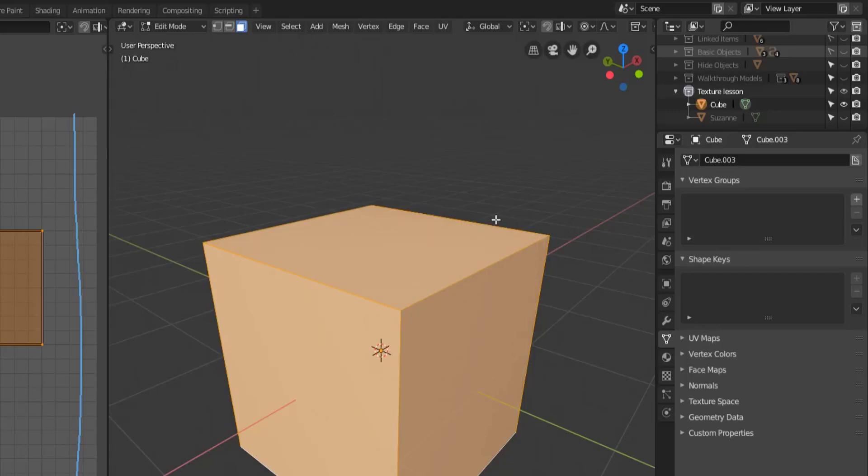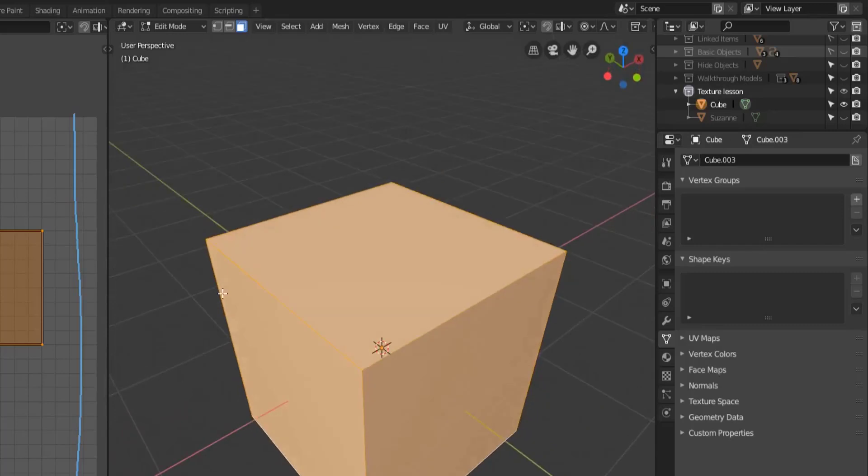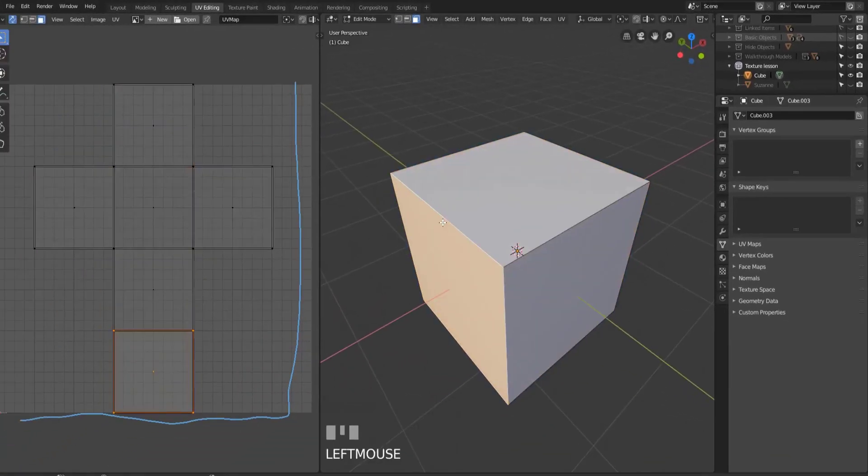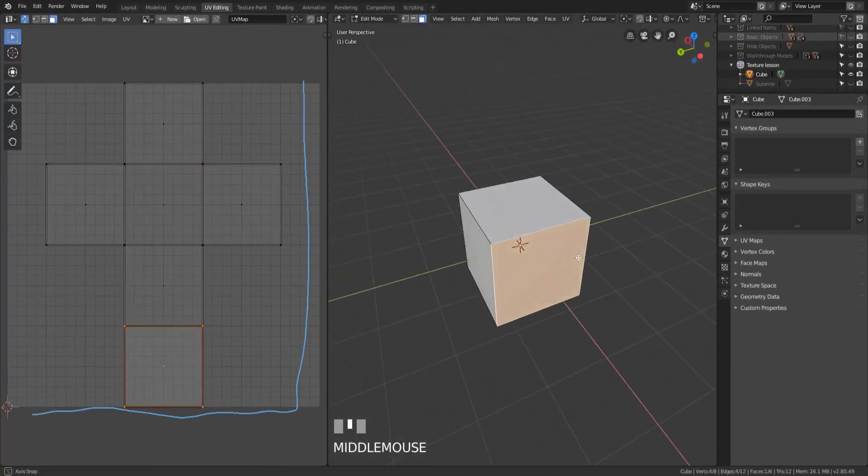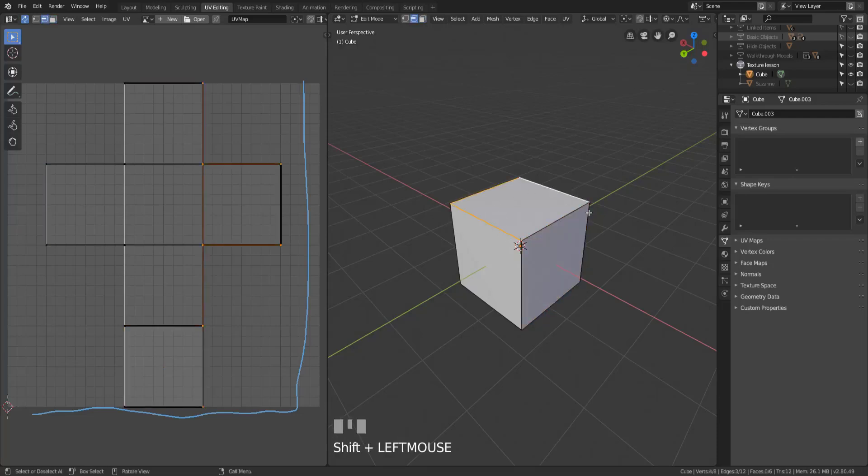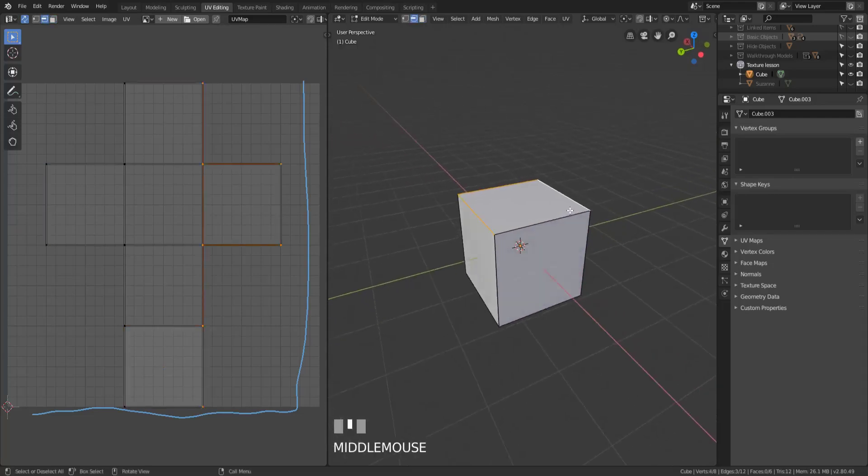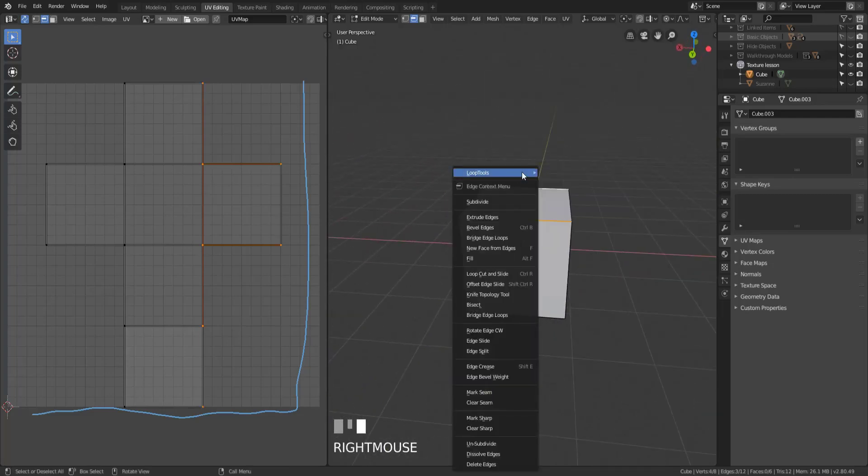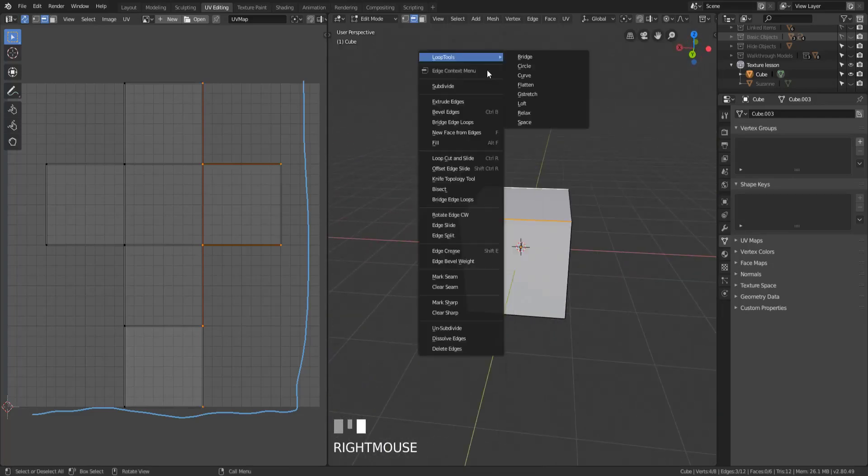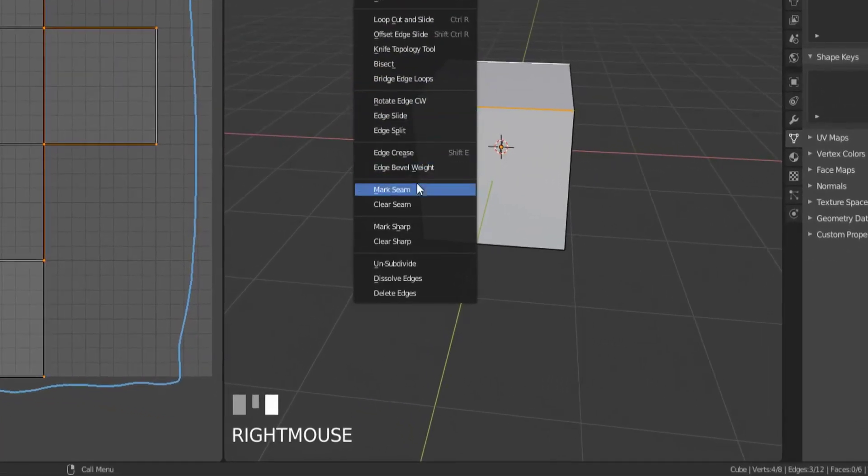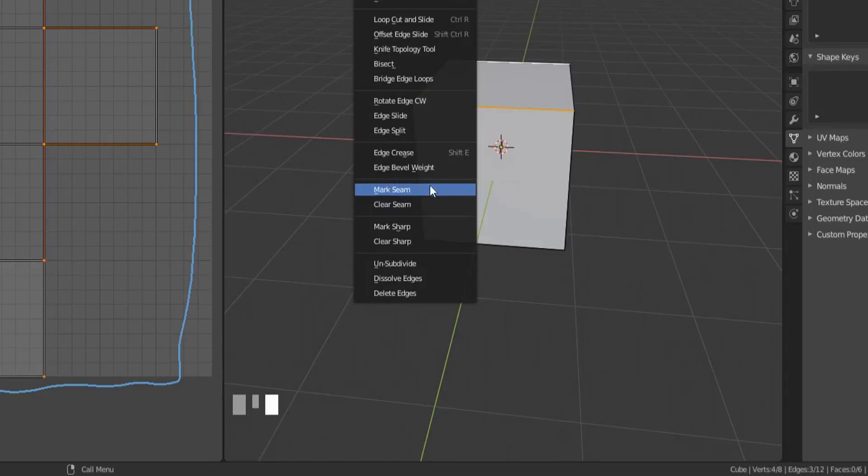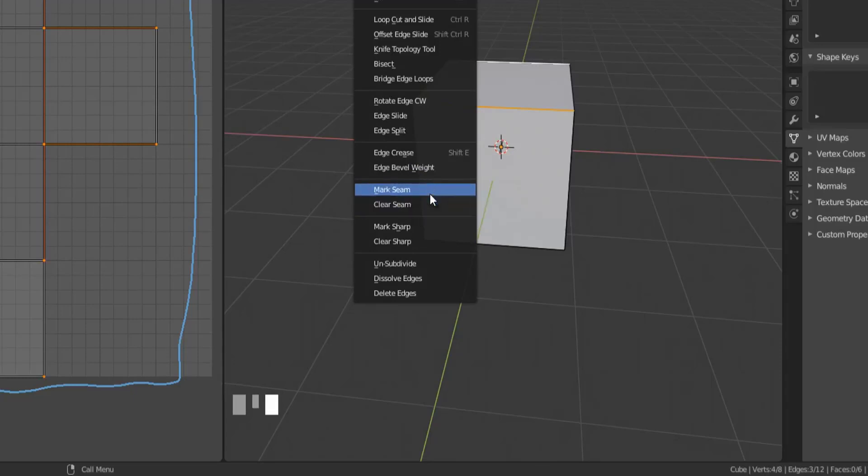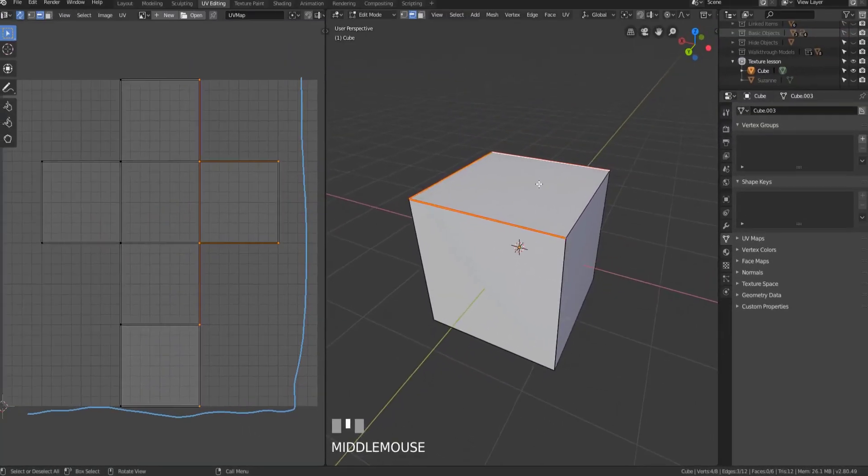Now the unwrap command is the standard default command and essentially if we had seams on this object it would unwrap it for us, but we don't have any seams at the moment so it didn't do anything. So let's add some seams here. All right, what I'm going to do is I'm going to select some edges here and I'm just going to right click. Now if I have edge select on what I'll see is I'll have a mark seam and clear seam in my right click menu.